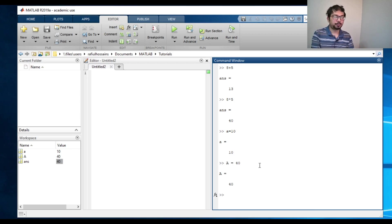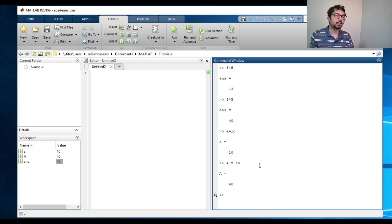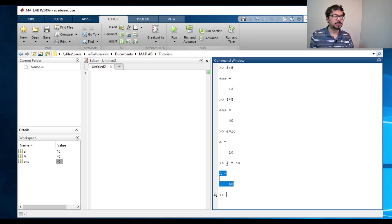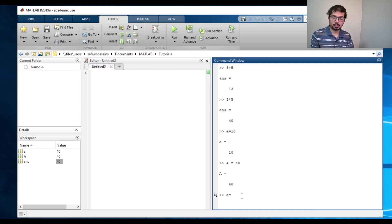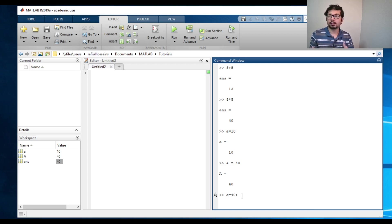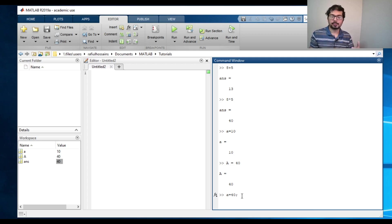And then, if you see that this thing is outputting the variable that we're putting, if we want to suppress that, all we need is to type that command and press the semicolon, and that will actually suppress the output.